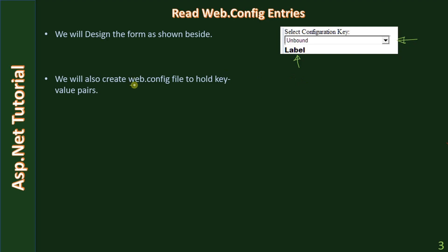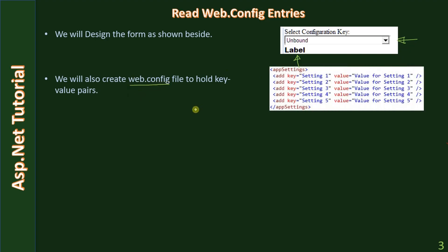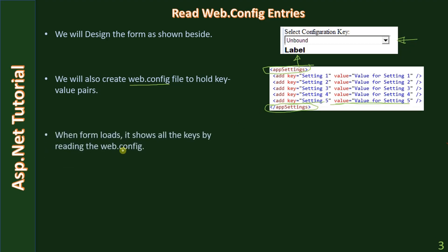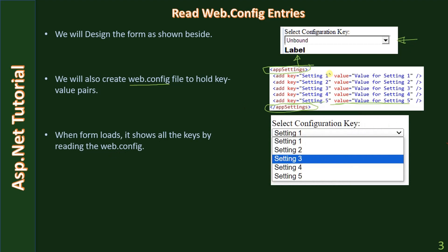We will create the web.config file to hold key-value pairs. The web.config file holds key-entry pairs inside the app settings subdivision. When the form loads, it shows all the keys by reading the web.config. Here we have keys Setting 1 to Setting 5, but in a real web.config file these would be meaningful names.